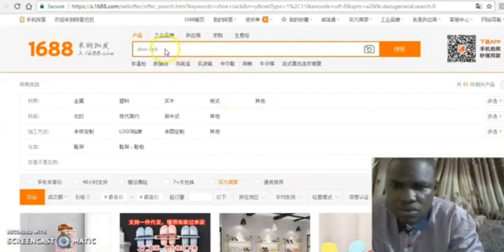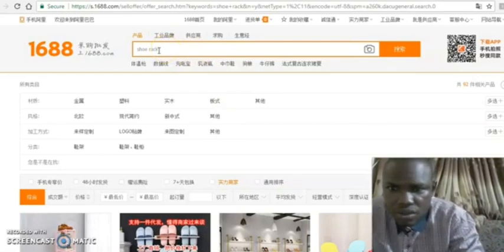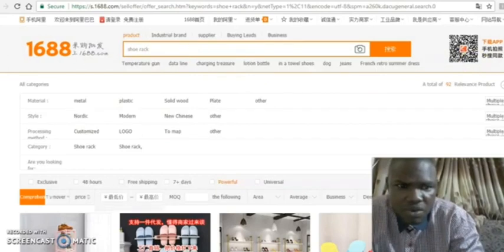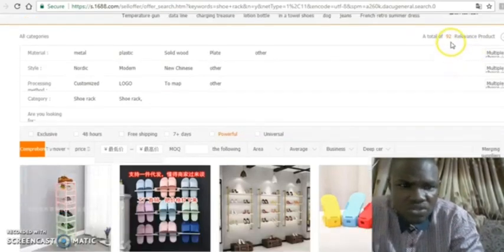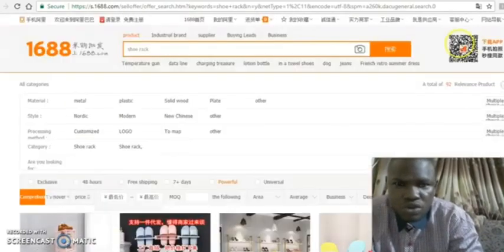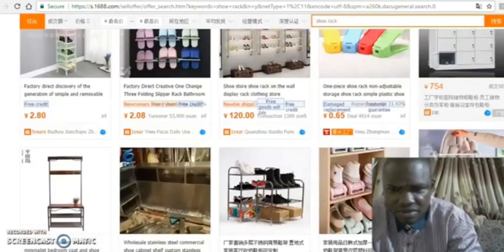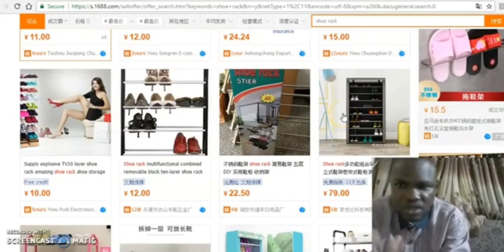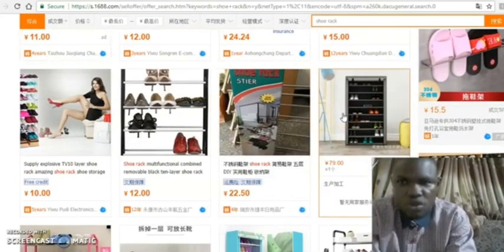So let's say you want to search for Shurak. You type Shurak in the search bar and it will bring out the different types. If you look at this, it brought out 92 products — that is 92 different Shuraks. You can see all of them; this one is for 120 yuan, this one is for 2 yuan, different types. But we have only 92 different products of Shuraks when you use the normal search bar.